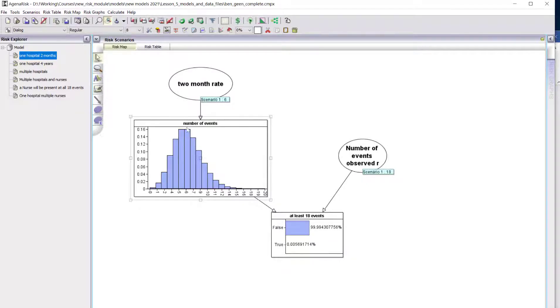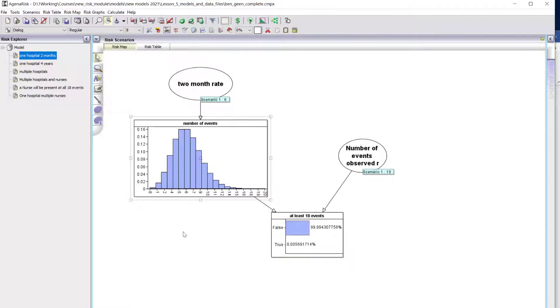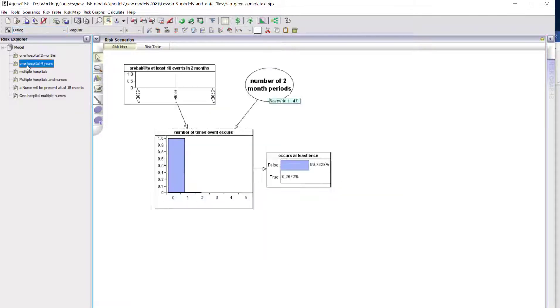But of course we're not just interested in this single hospital. We want to see the probability that something like this happens somewhere in the UK over a longer period. What's the probability that something like this happens in this specific hospital over a longer period than two months? Let's think about four years.